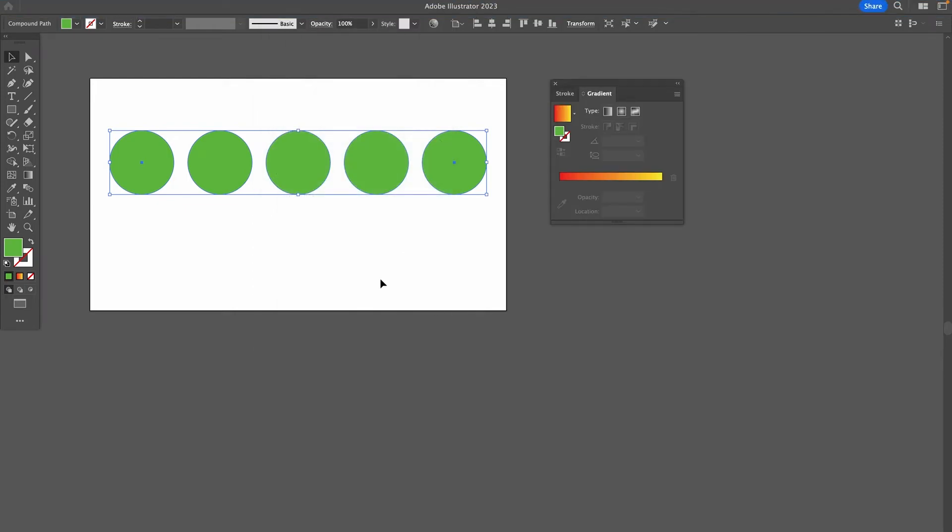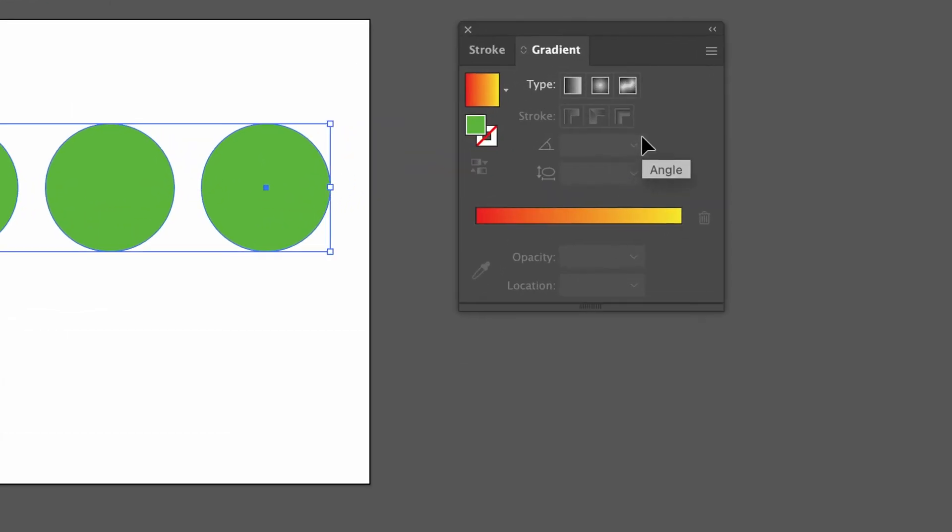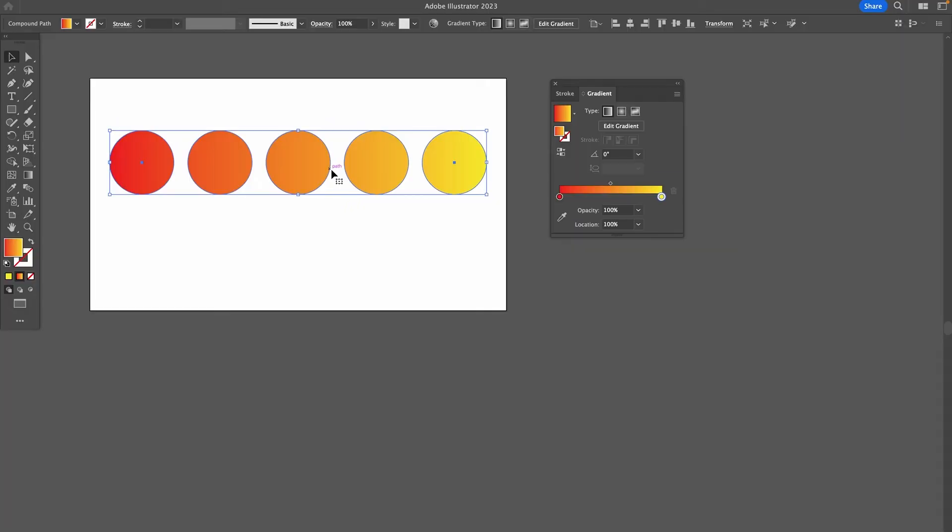Now, make sure that your circles are selected, and then in the Gradient panel, choose Linear Gradient. And just like that, a lovely gradient over multiple colors has been created for us.